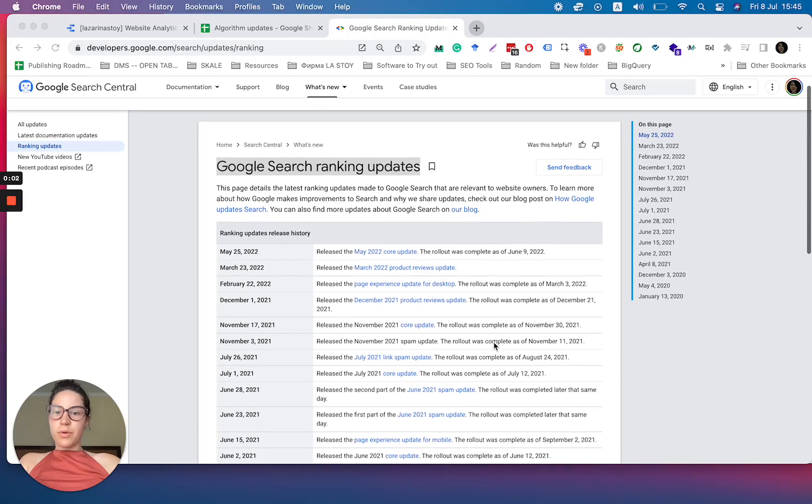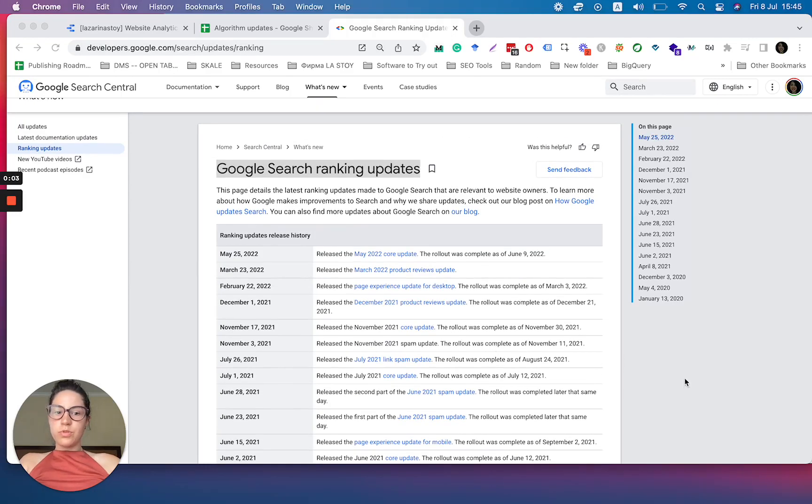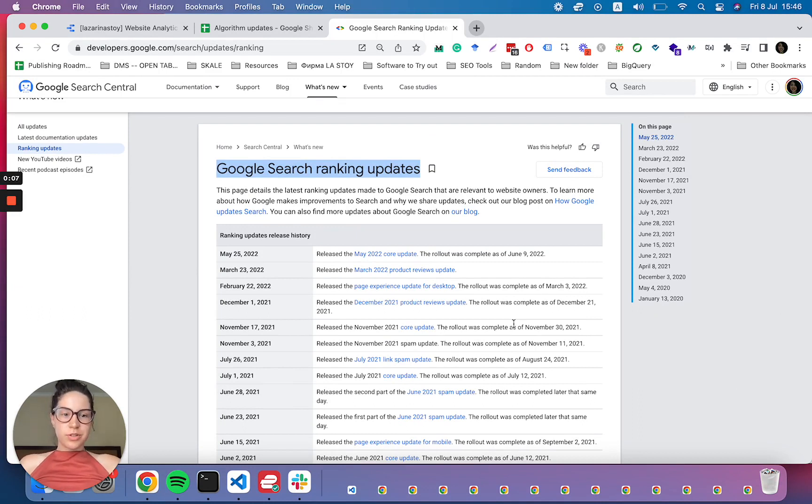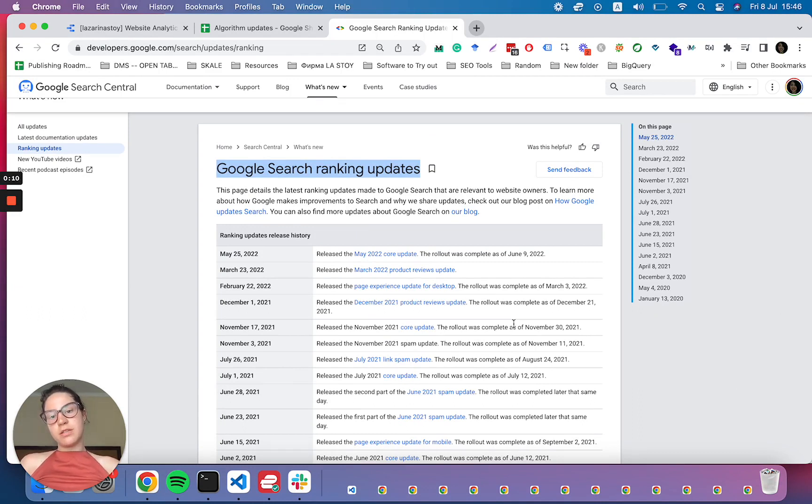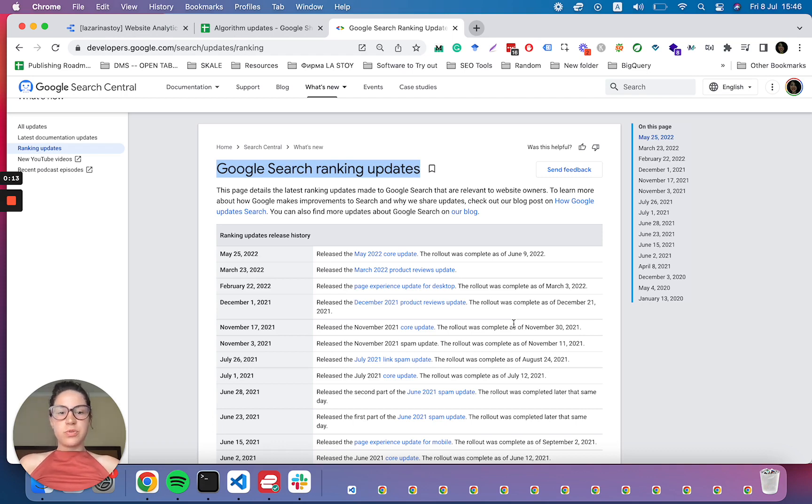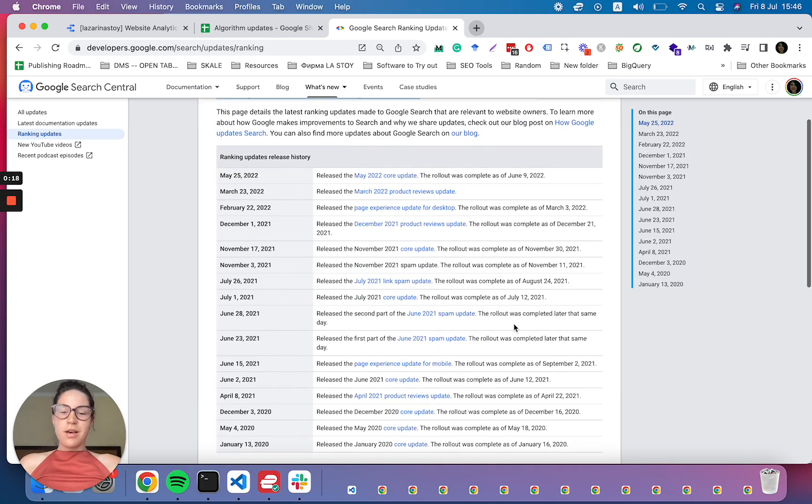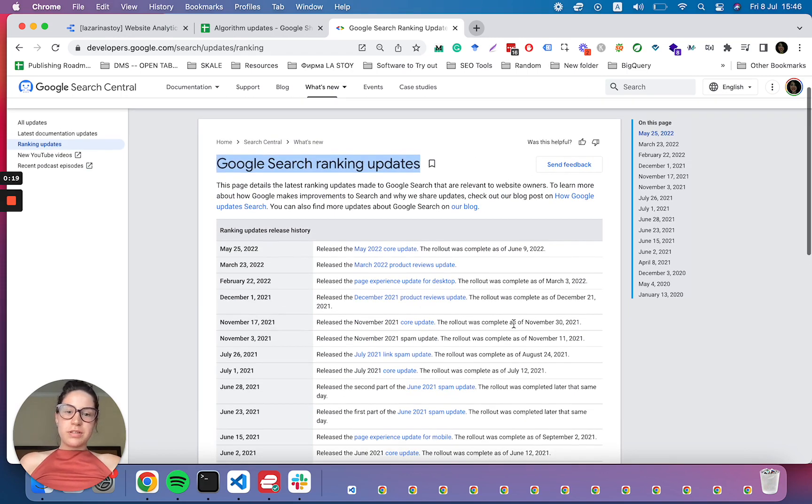Hello everyone. I want to show you, because Google released today a lovely little chart that shows the ranking factor updates and the updates released to the algorithm for search over the past two years, which is amazing.